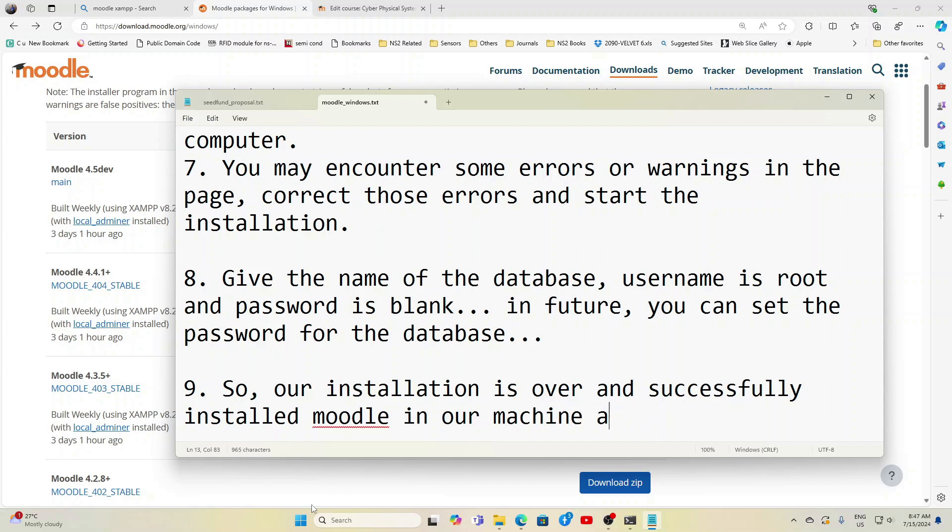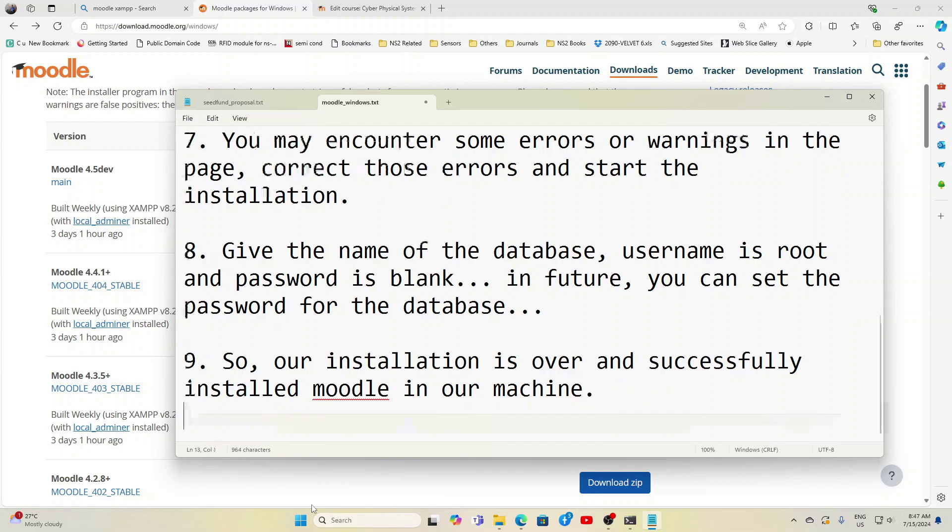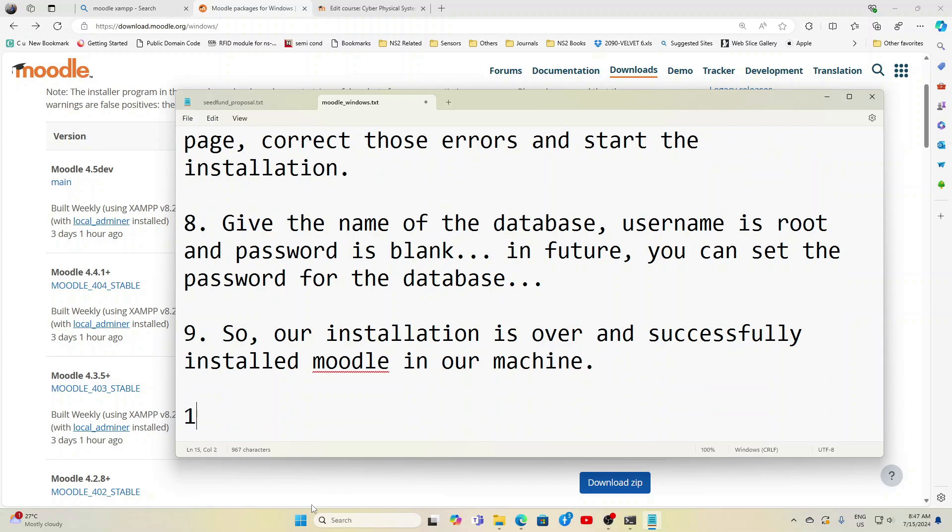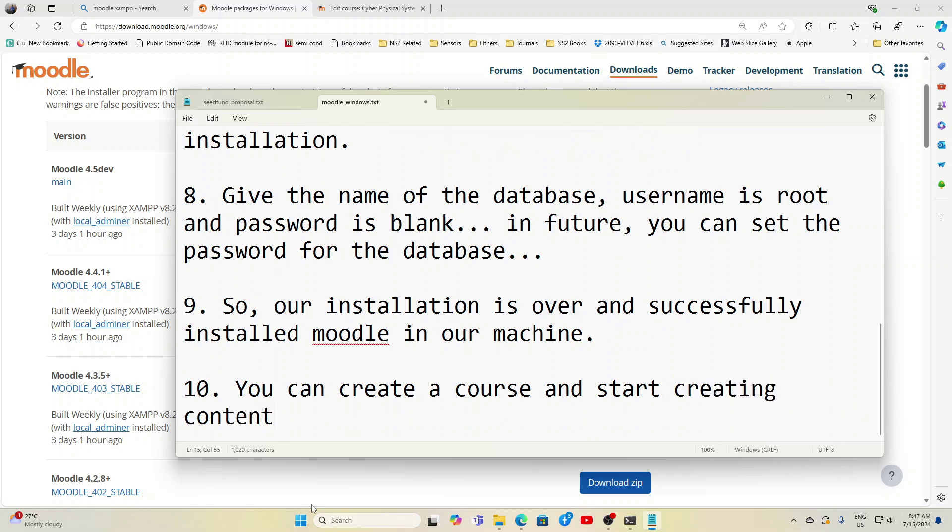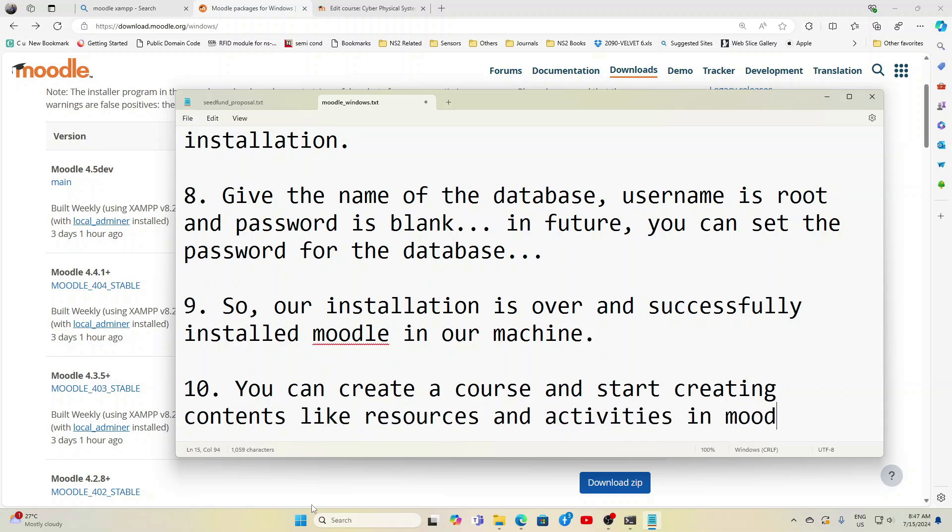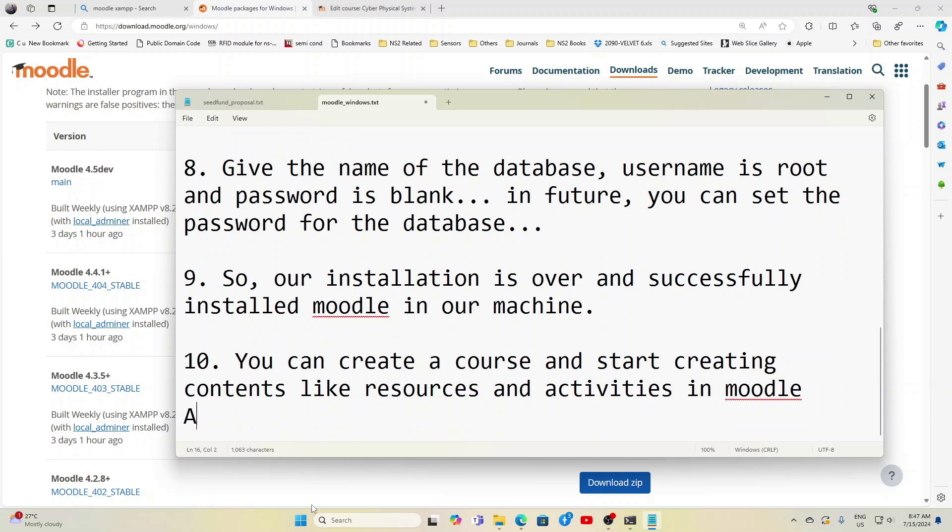And you can create a course and start creating contents like resources and activities in Moodle. Some of the activities like Assignment, Quizzes.